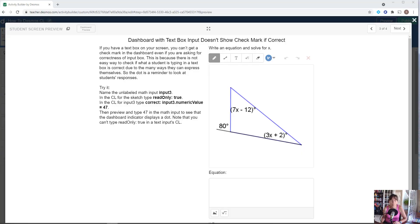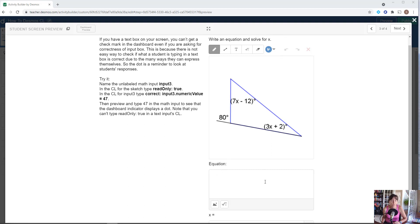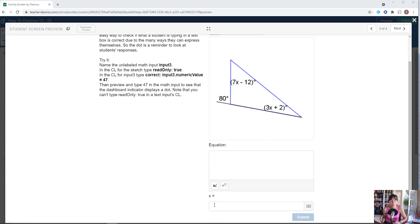How are math inputs different than text boxes or text inputs? Let's say you want to give students an opportunity to explain how they're arriving at their answer. So you ask them to type an equation in and then solve for X and submit that.